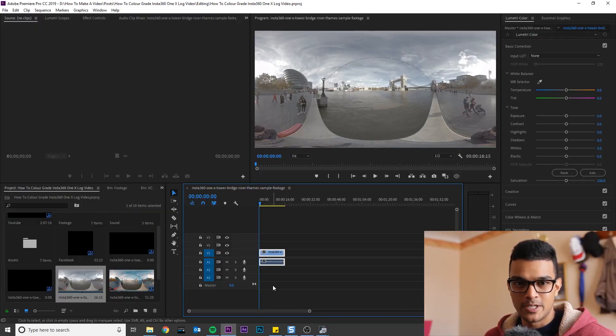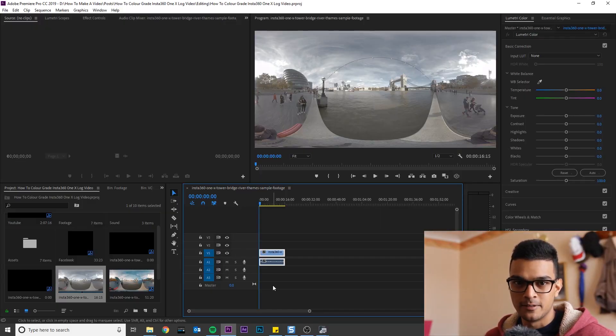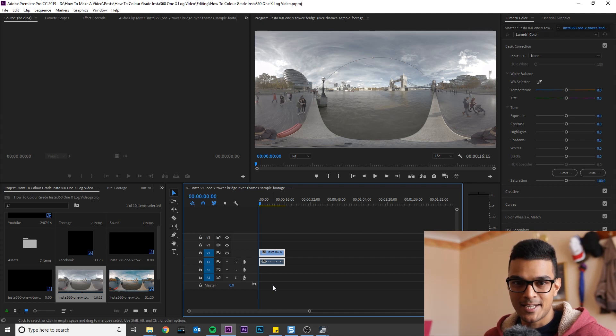Once you've downloaded it, import it into Premiere Pro and chuck it into the timeline. So let's get started.